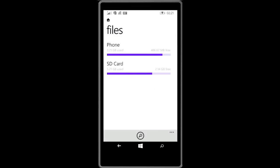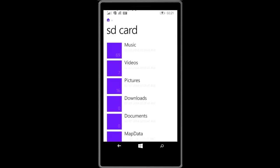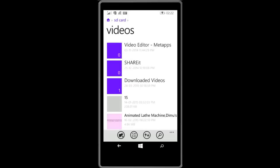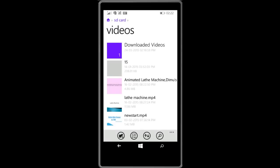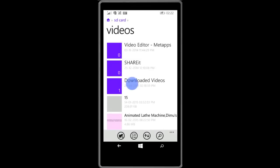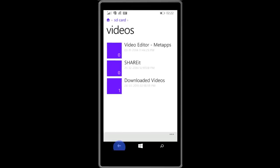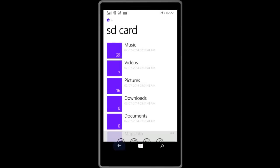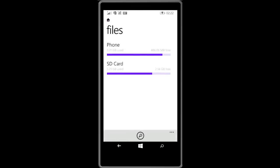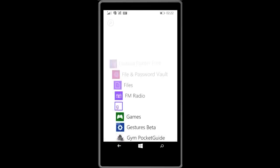We can see this video in our files, and then SD card, and then videos, and then downloaded videos. So here is the video. Thank you guys for watching, hope you liked it. Keep watching, keep liking, and keep subscribing. Thank you.